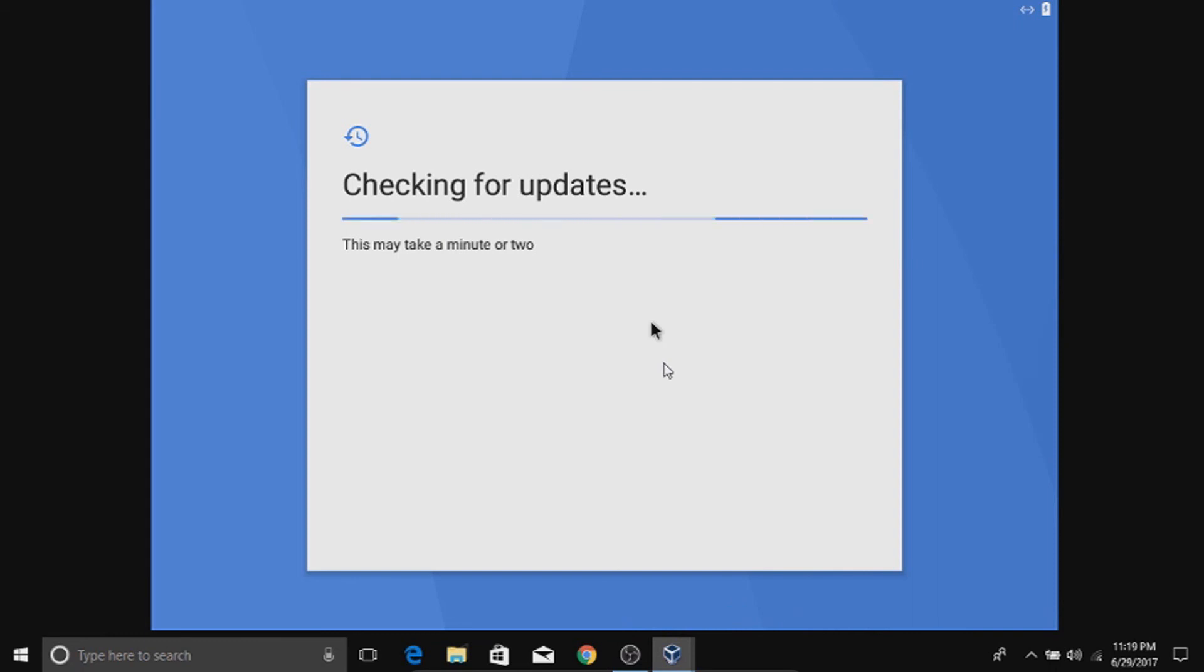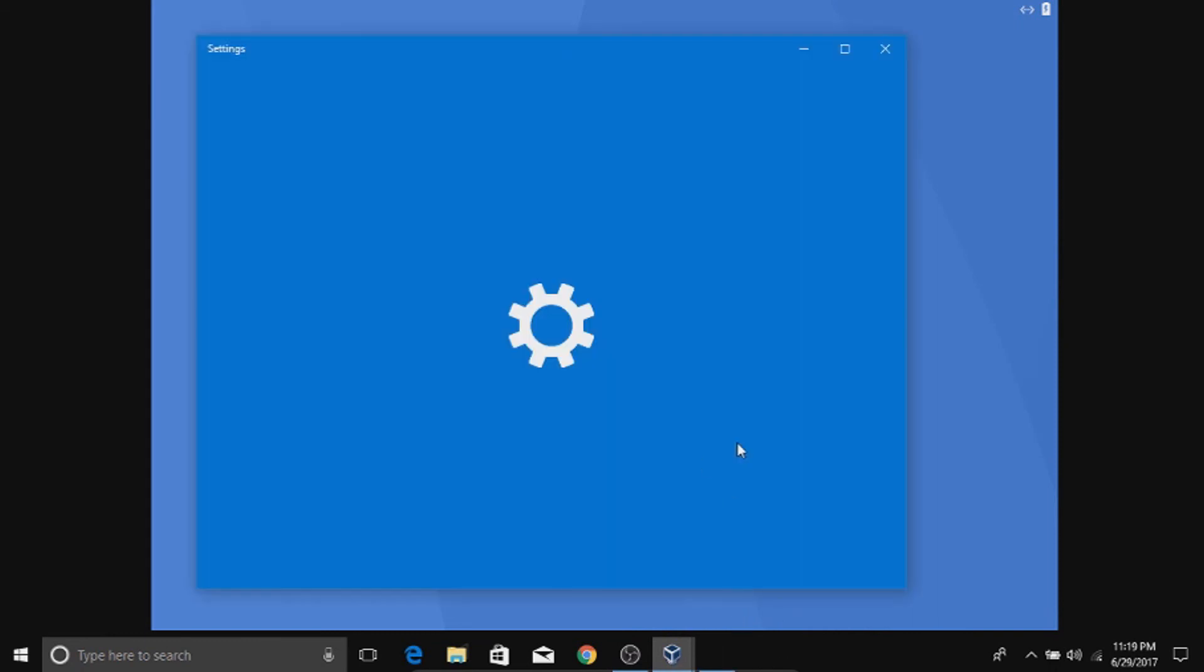Now we are going to disable the taskbar of our windows to have a full viewing experience. To do that right click it and choose taskbar settings.